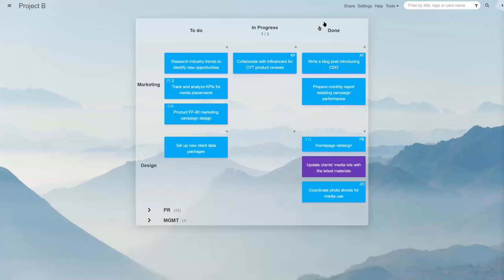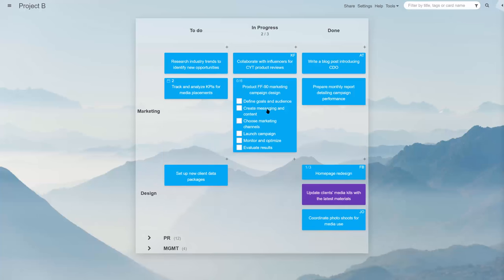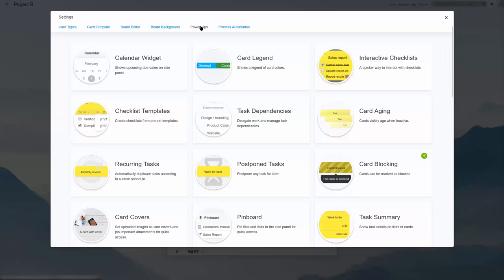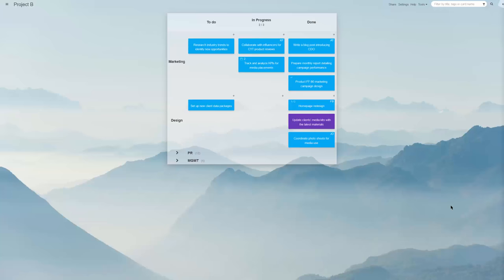activity notice—a pop-up or desktop notification of changes made by the team, and interactive checklists—tickable lists shown on card fronts, and many more.